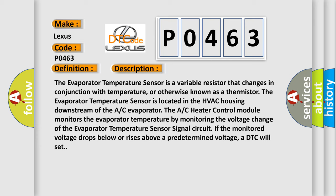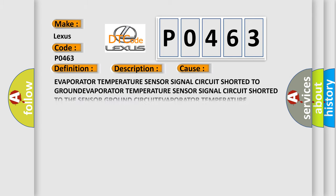If the monitored voltage drops below or rises above a predetermined voltage, a DTC will set. This diagnostic error occurs most often in these cases: Evaporator Temperature Sensor Signal Circuit Shorted to Ground, Evaporator Temperature Sensor Signal Circuit Shorted to the Sensor Ground Circuit, or Evaporator Temperature Sensor issues.